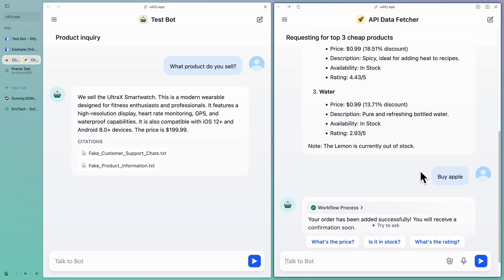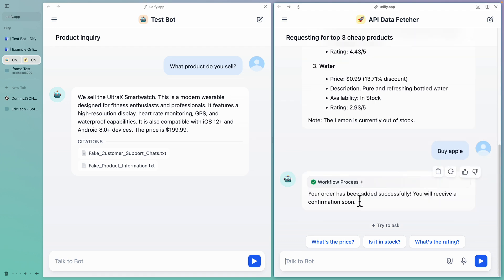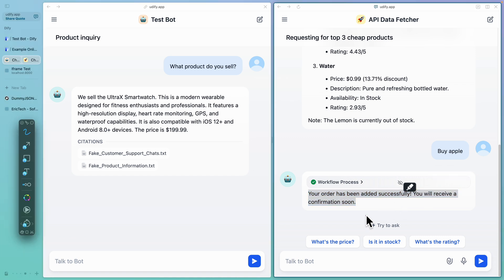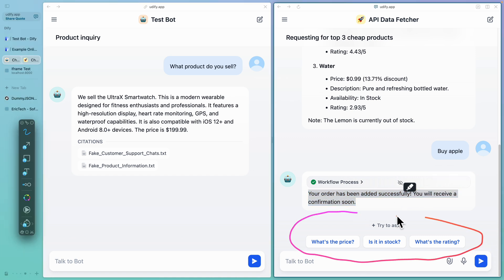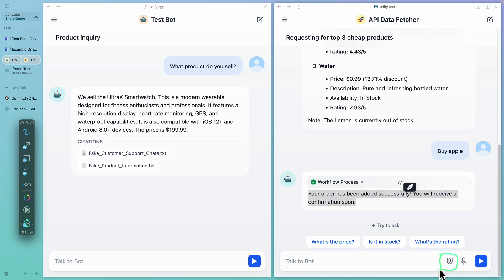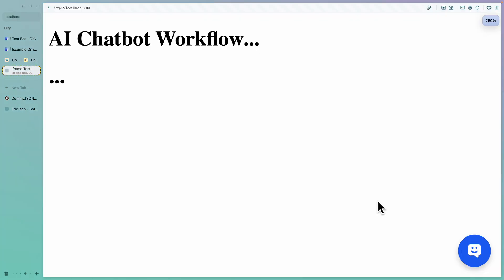Not only that, we can also trigger a workflow to purchase an item. For example, I want to buy Apple, then it's going to trigger the workflow, and once the workflow has succeeded, it's going to give us a confirmation saying that the order was added successfully. There are also additional features like displaying follow-up questions after a chat, uploading files, converting voice to text inside our chat application, and I'll also show you how to embed our AI chat applications into web applications.